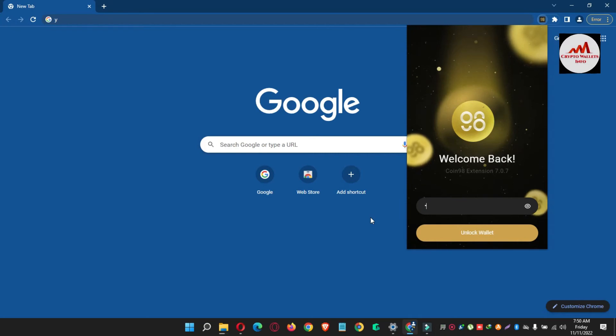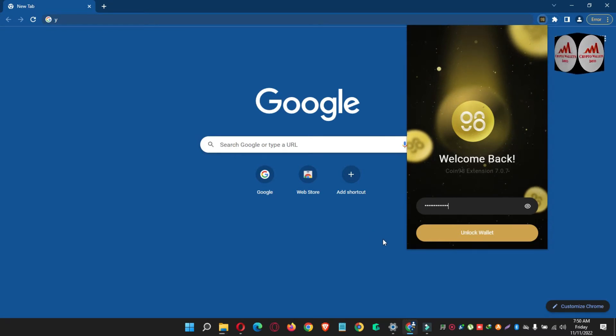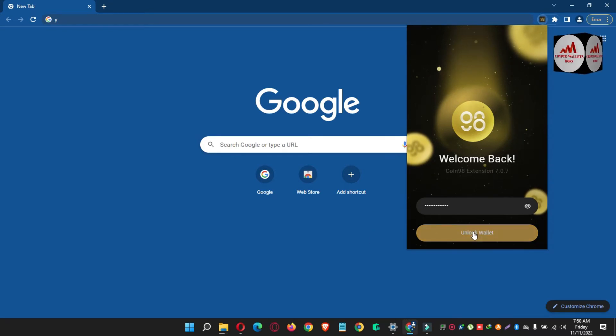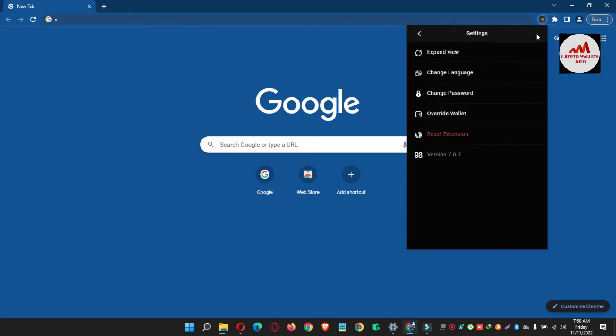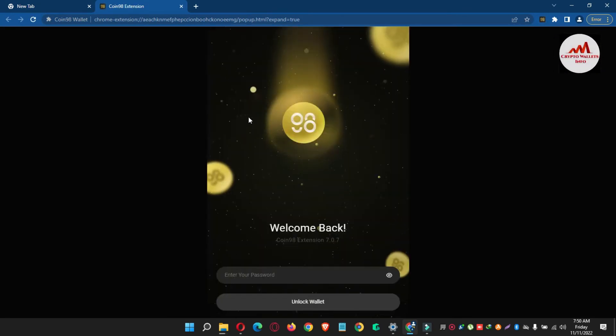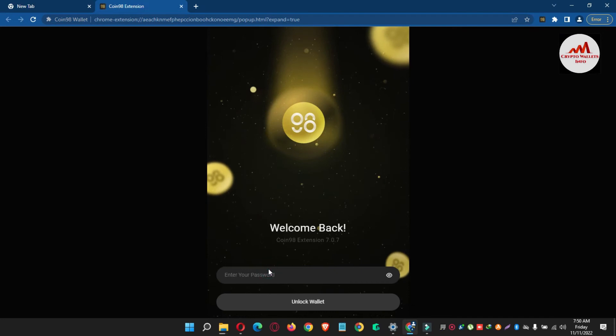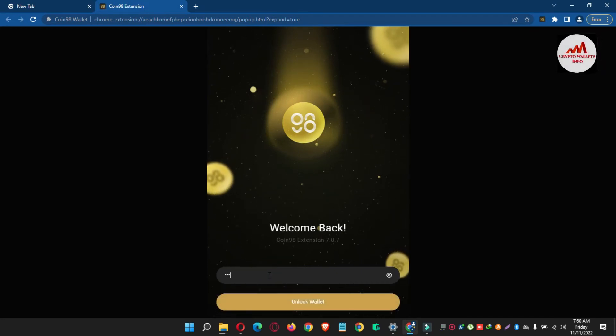Now click on unlock. Now you can see here where my wallet is open in front of me and today we are going to remove one wallet. So again need to enter my password.